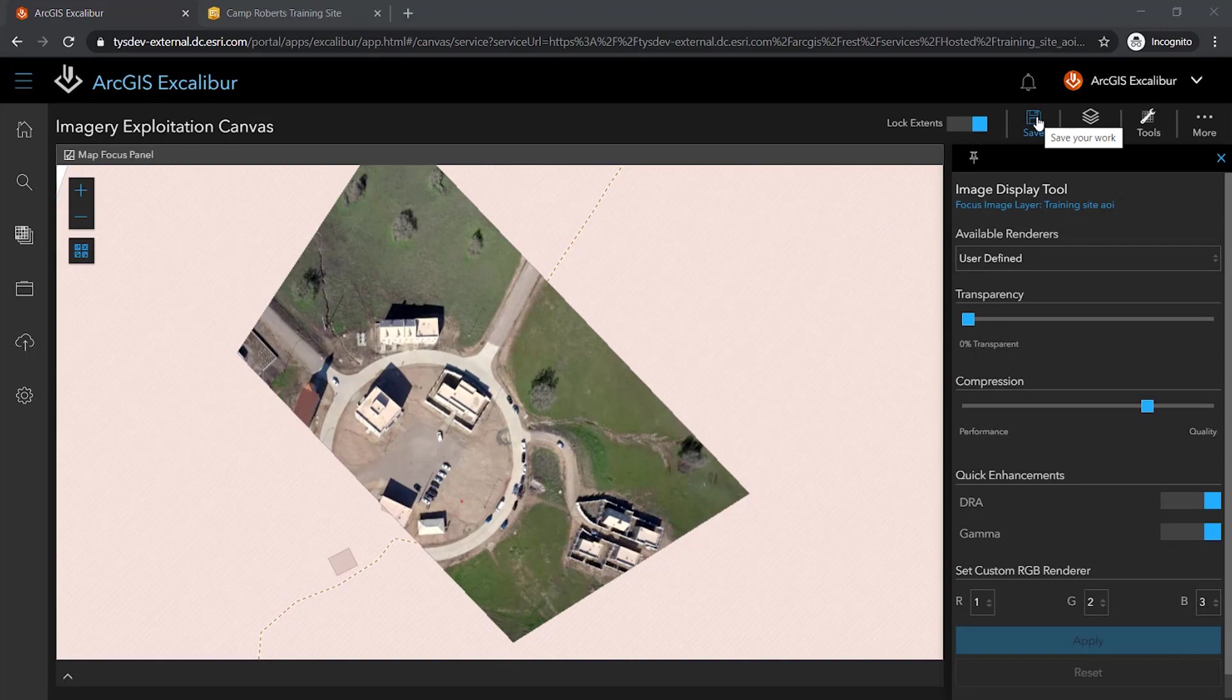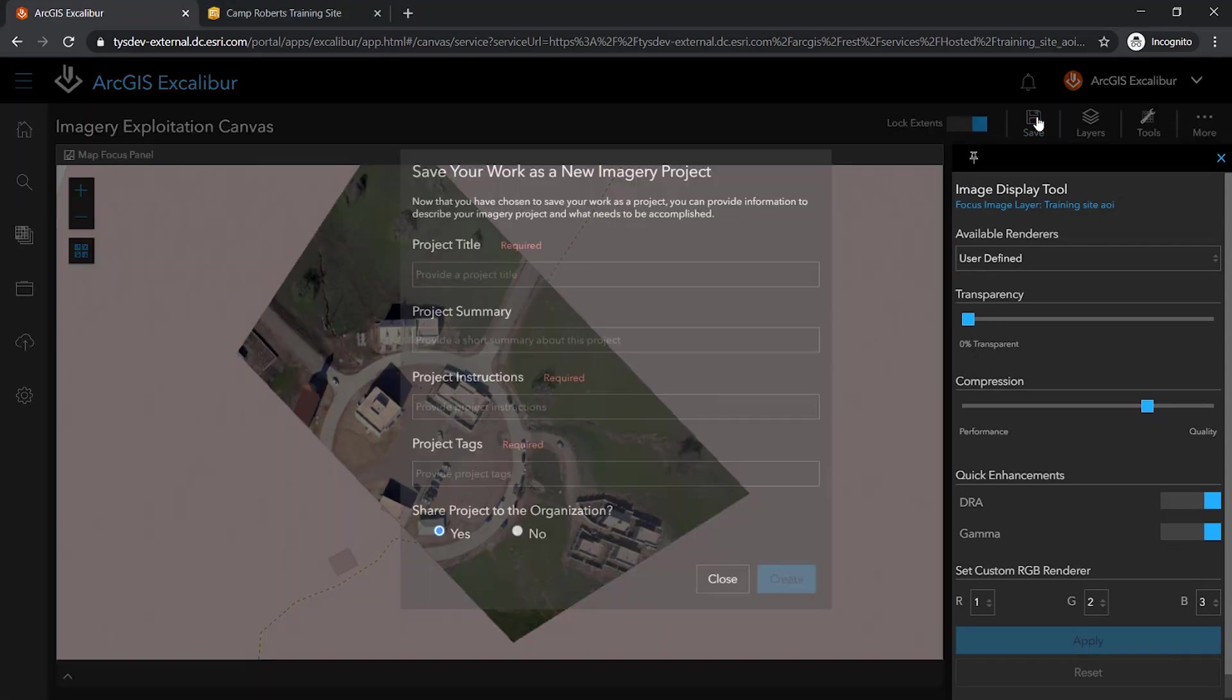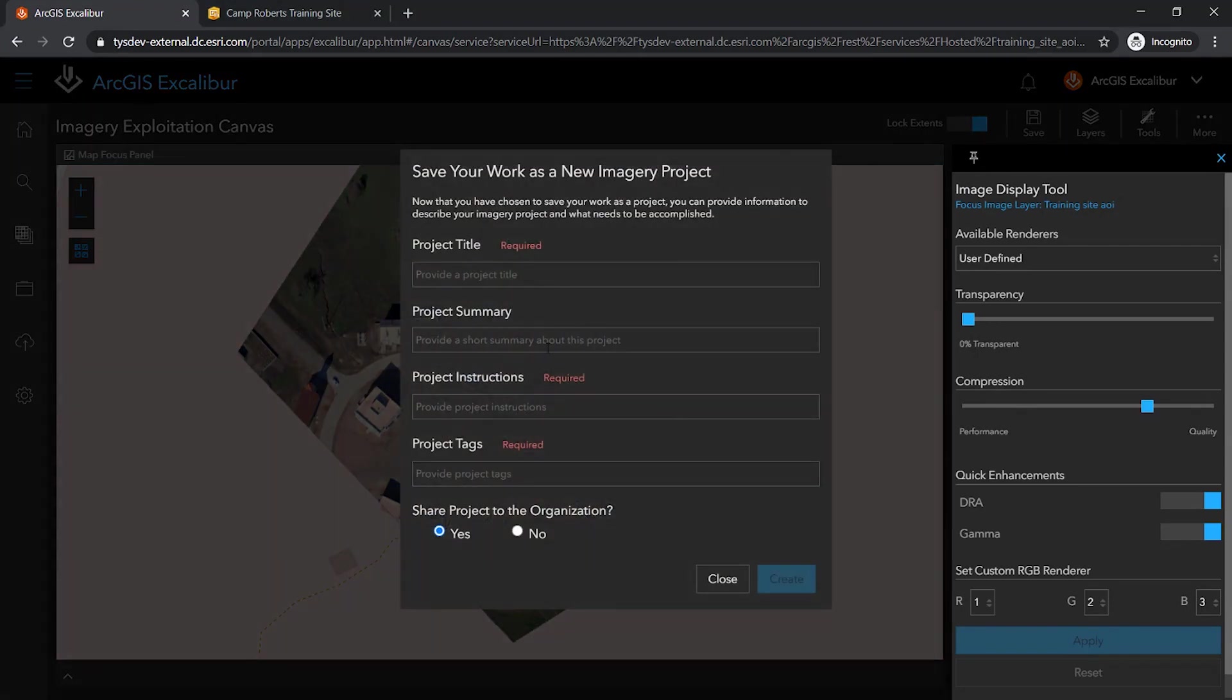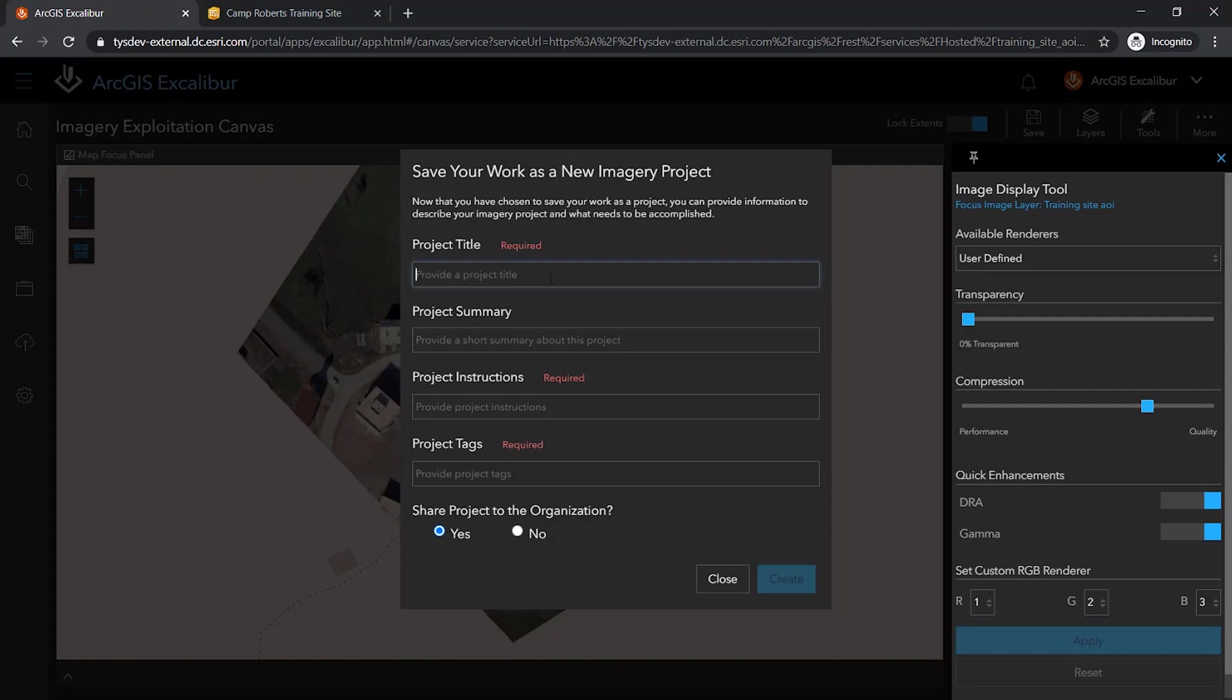Knowing that my goal is to ultimately analyze this image to collect observations on activity of interest, I am going to save my work as an imagery project where I can add capabilities to this project. As part of the project instructions, I am going to collect observations on any new activity identified.